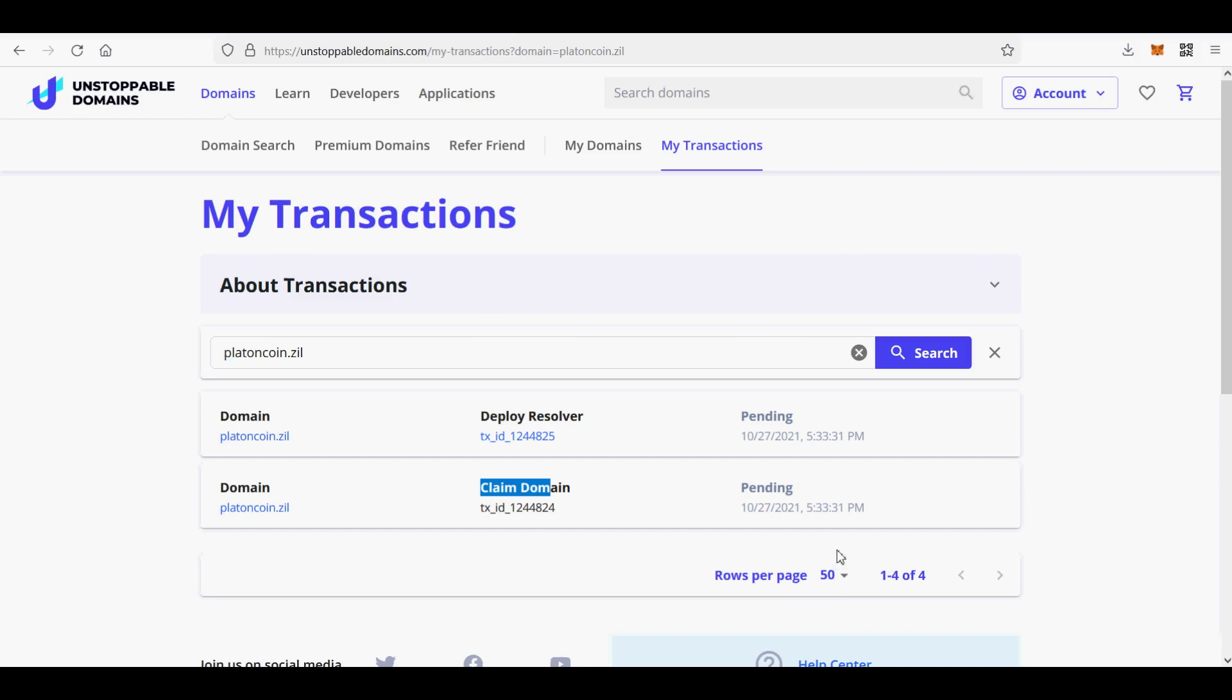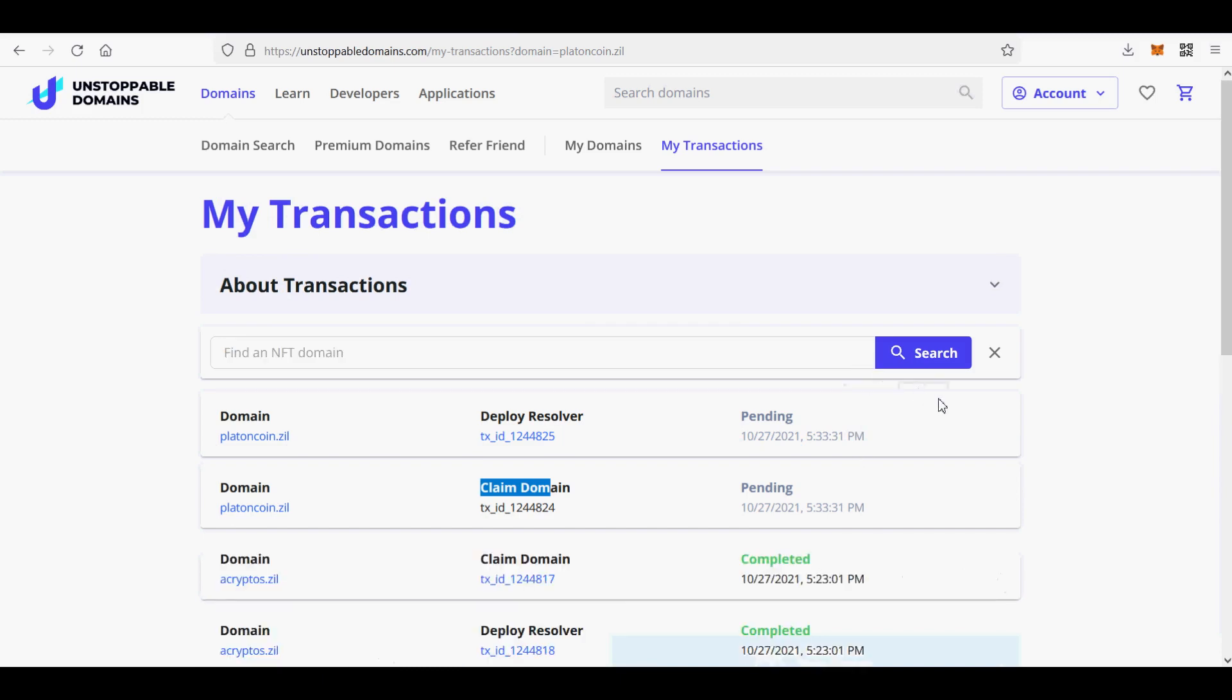Under the Zilliqa Blockchain address, my domains have been published to the Zilliqa Blockchain. Me with my private JSON keystore file as the Zilliqa Wallet owner can access it.